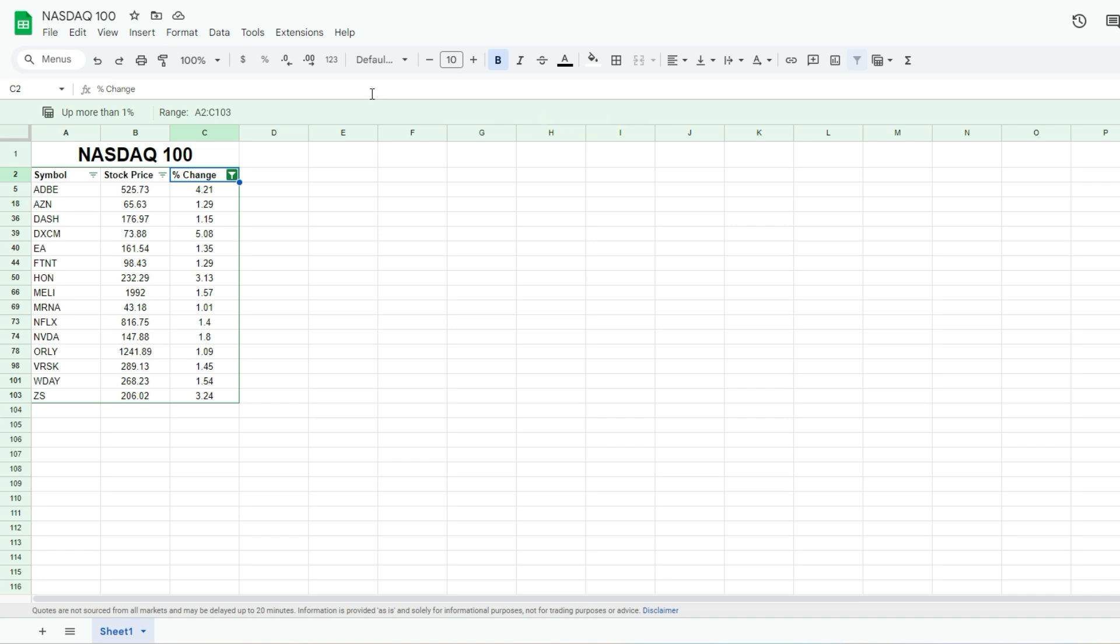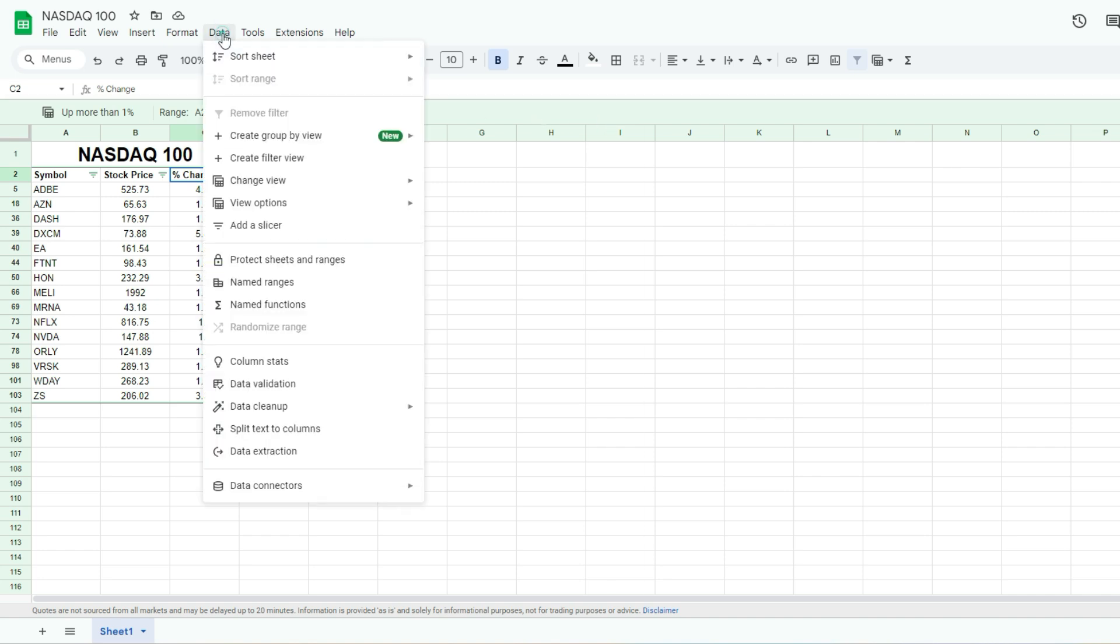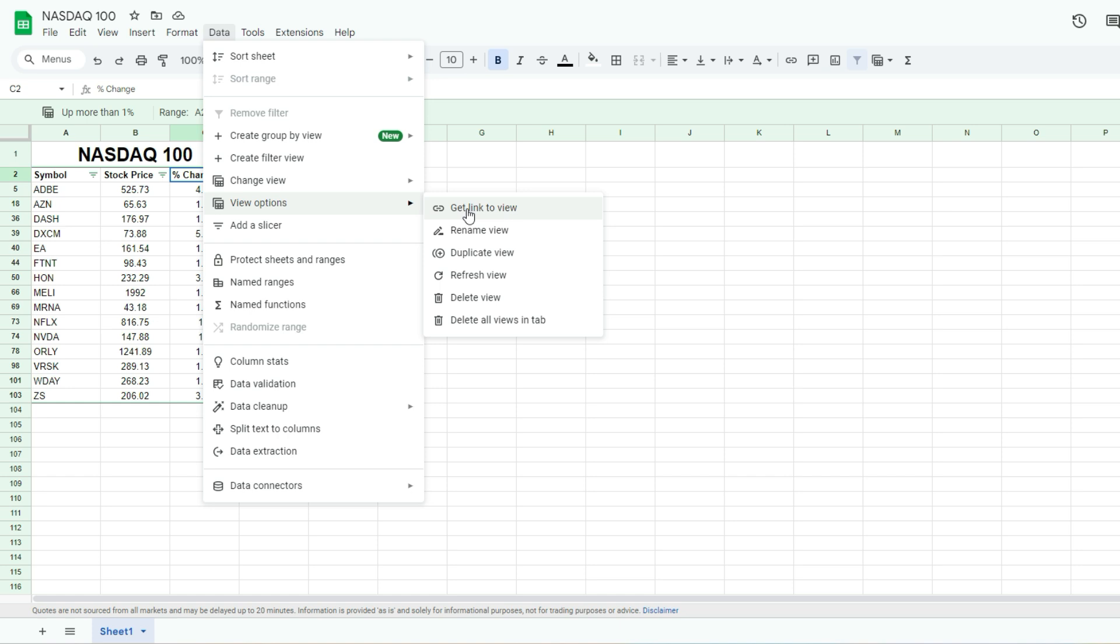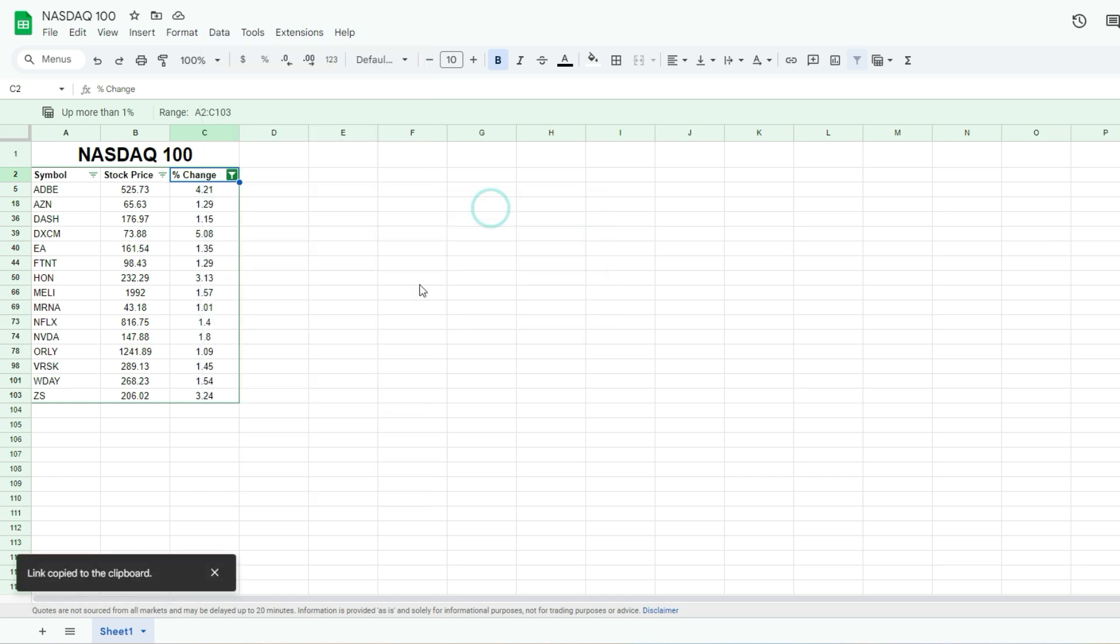Actually, before I do that, what I'm gonna do is on the data menu, go under view options, and get the link to this view. And click on that. And now that link is copied to my clipboard.